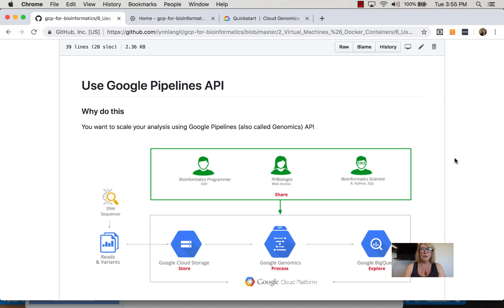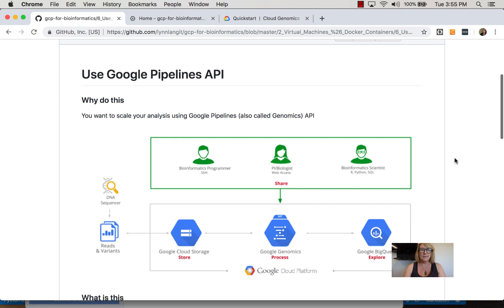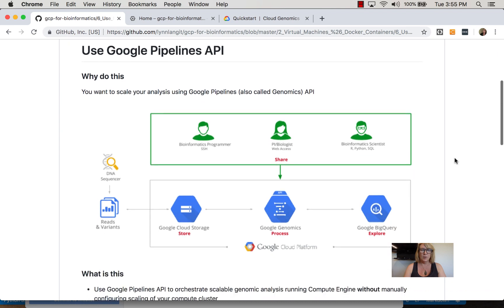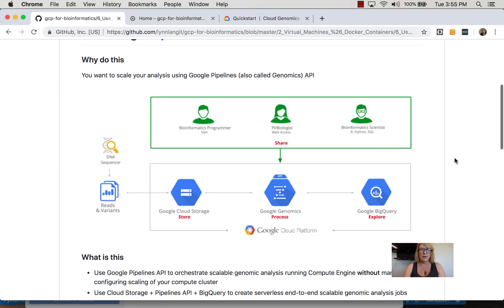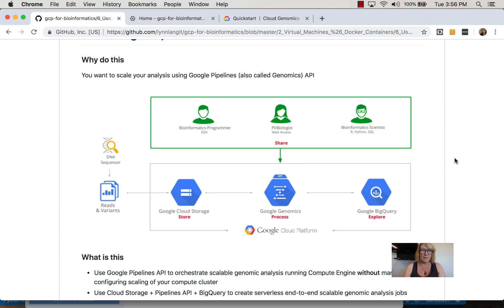Now we'll look at the Google Pipelines or Genomics API. In this graphic from Google, the concept is to abstract away the compute cluster by providing configuration through a specialized genomics API.